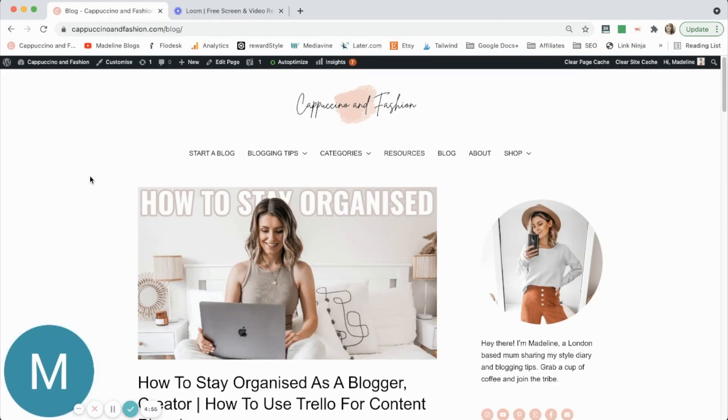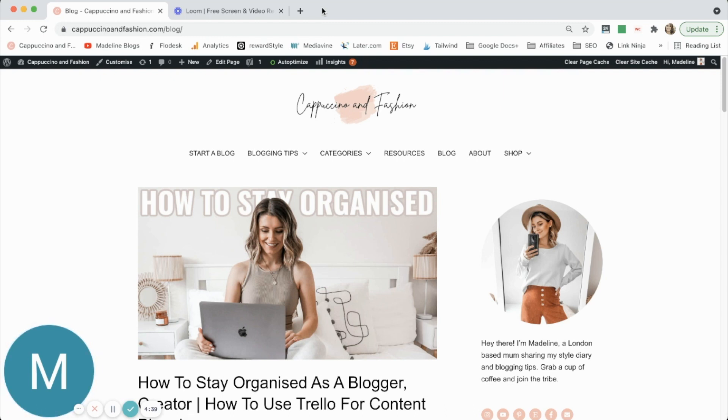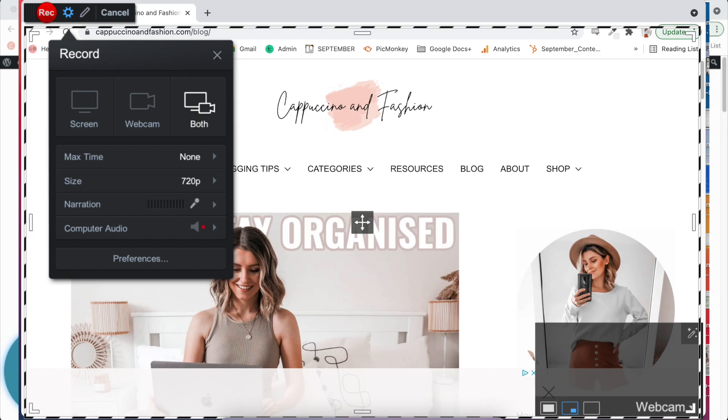Okay, now method number two is by using something called Screencast-O-Matic. And I believe they do have a free plan. The one that I use, I think is something like nine or $19 per year. So it's very inexpensive. So I will go ahead and open the recorder for this. And Screencast-O-Matic is what I would normally use. This is what I use to create my courses, my digital courses that I have on blogging and Instagram tips. And it's what I use for my YouTube channel as well.